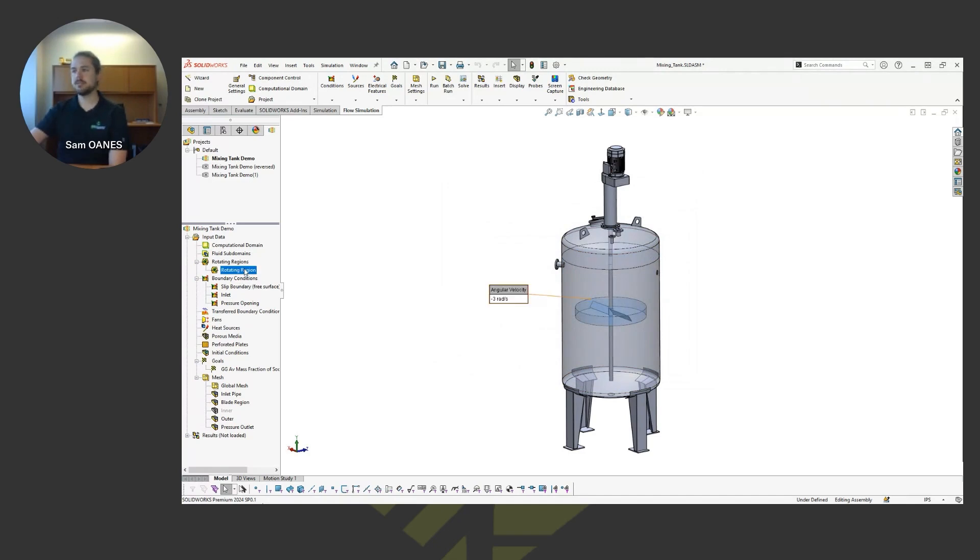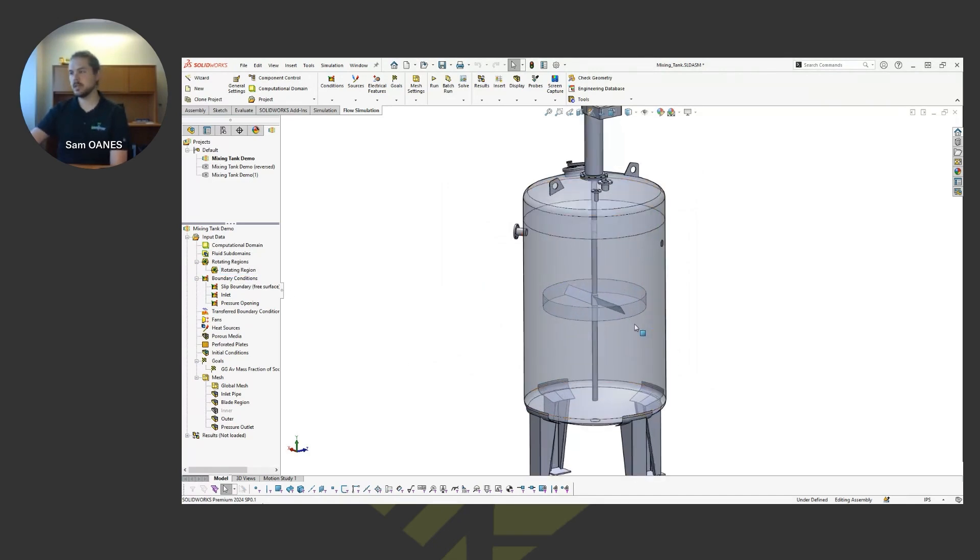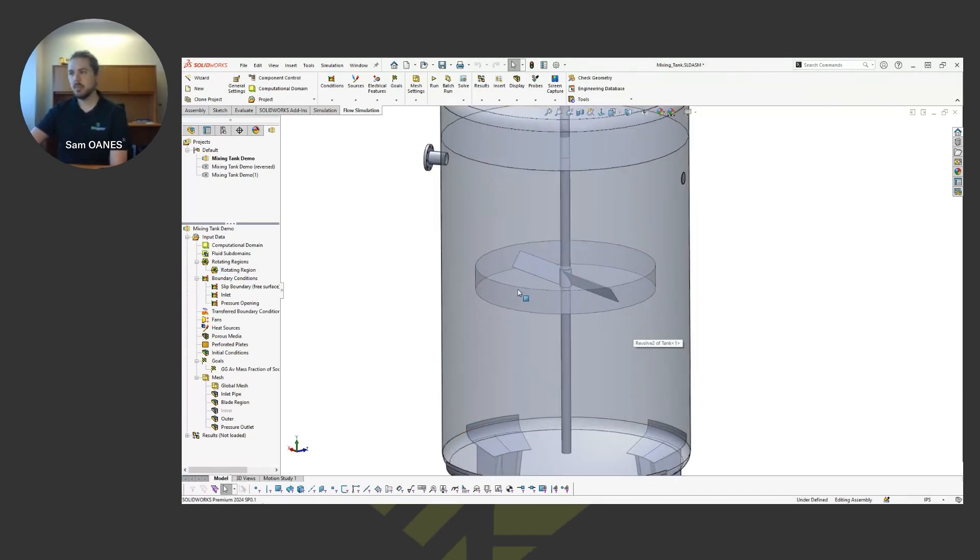And to get the flow field moving, I define it with this rotating region. So you see I've modeled this kind of, I call it a dummy body, around the blades.